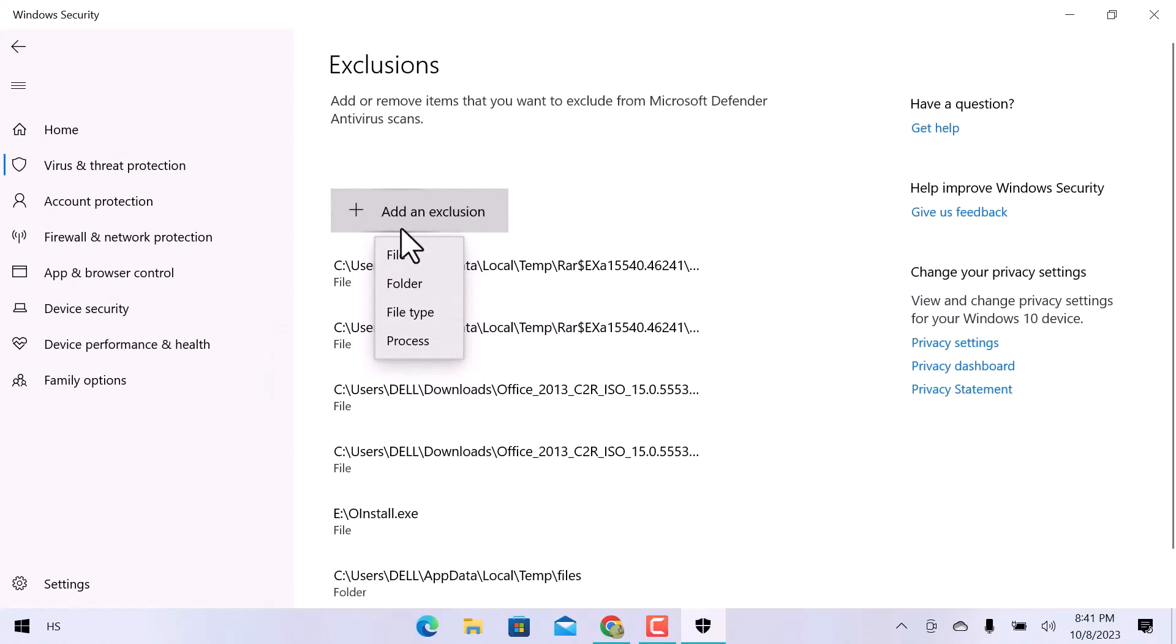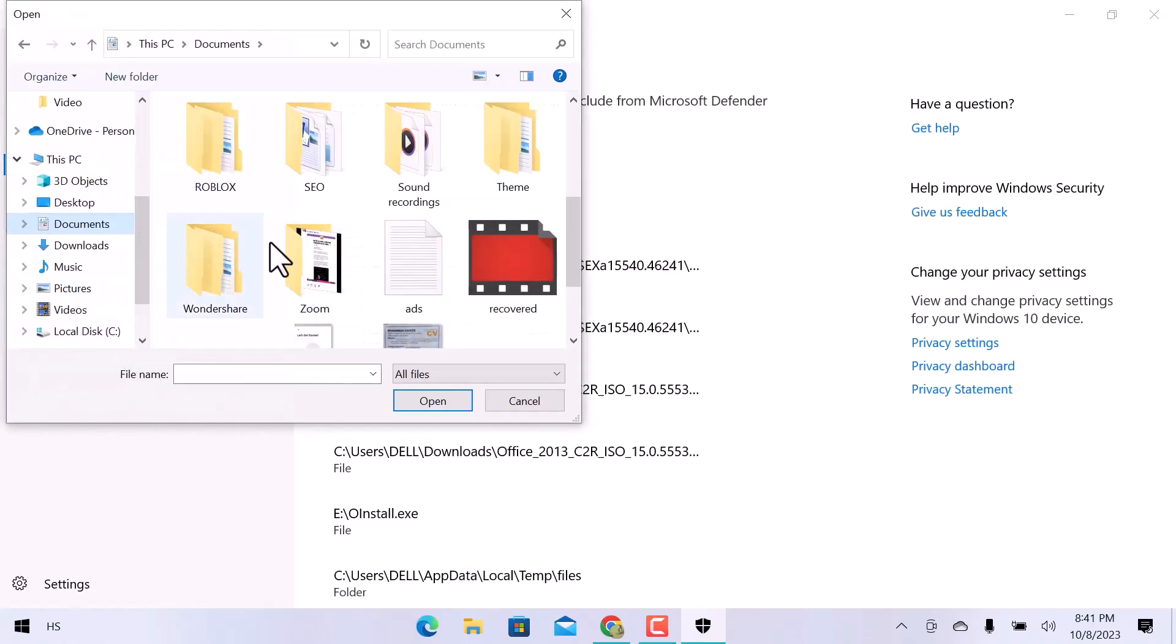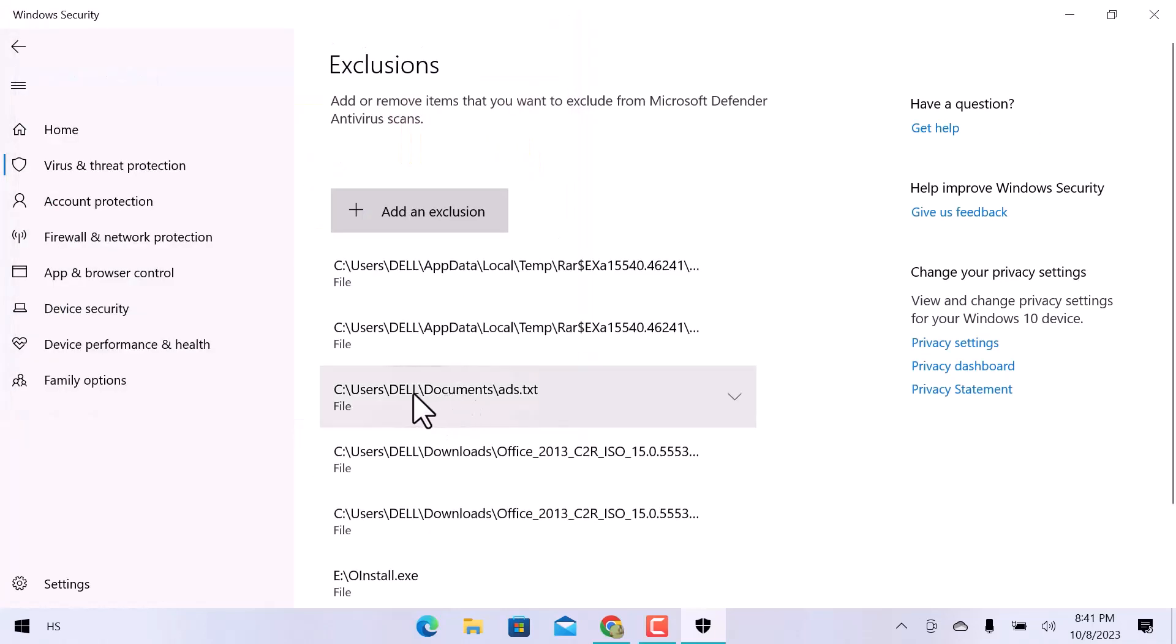We are going to add a file. Choose a certain file and open it. You can see a file is added.